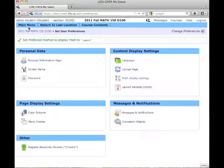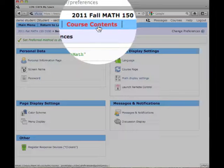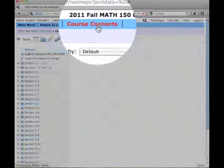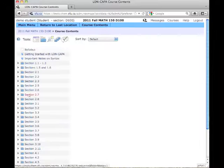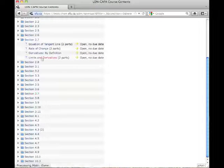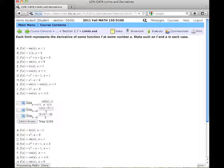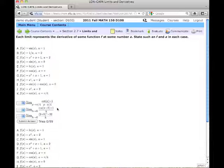And now, if I return to that question, so that's under Course Contents. That question was Section 2.7, Limits and Derivatives. It now looks a lot nicer.